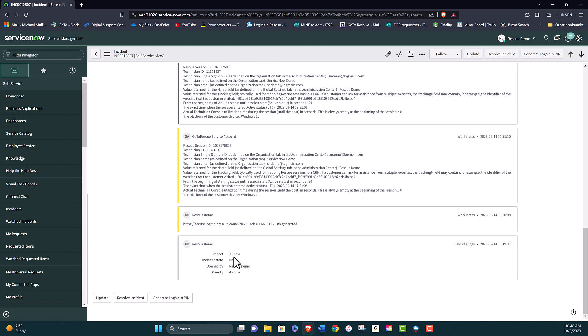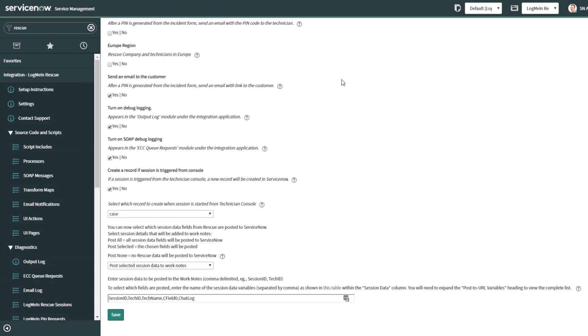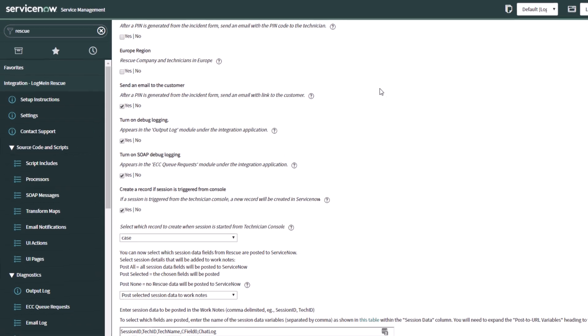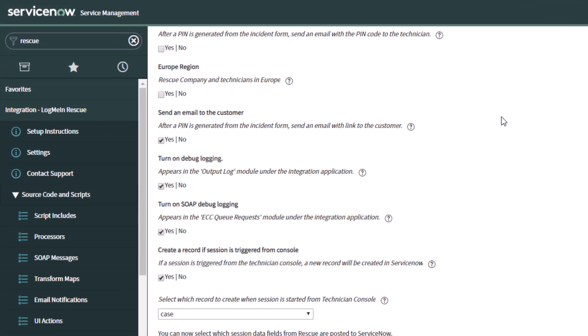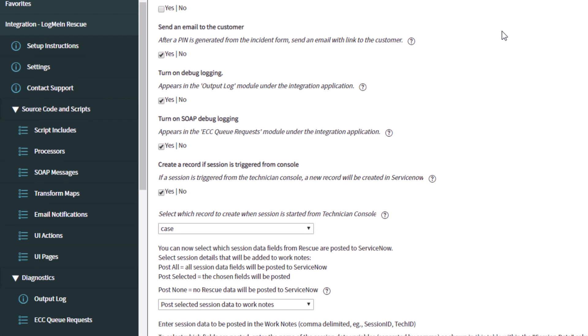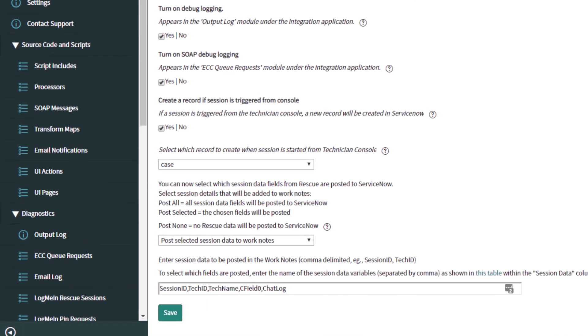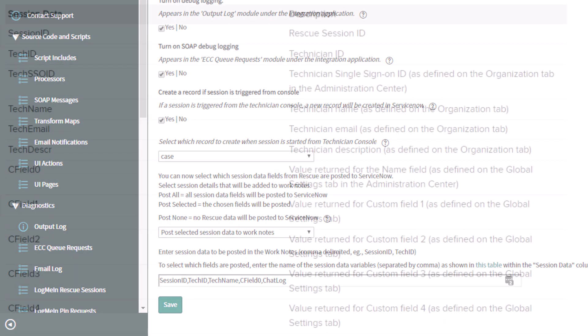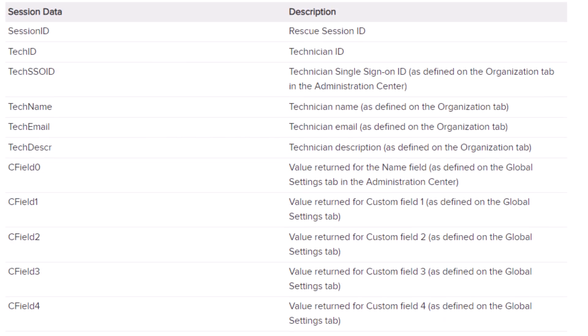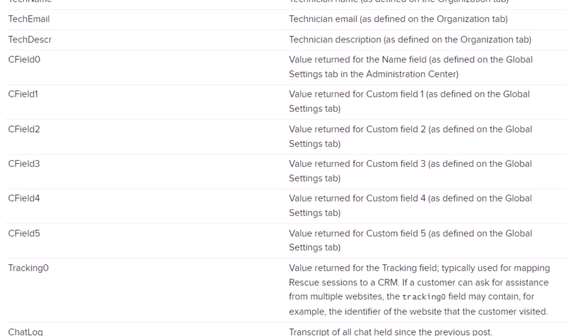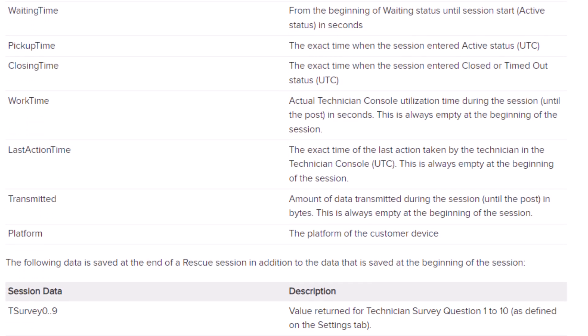Please note that customers can specify which session data is posted back to ServiceNow from the Rescue session. For example, an agent may not want the chat log included as it could contain personal information. In addition, agents can also elect to post the Rescue session information to specific fields in ServiceNow, like work notes or comments or both.